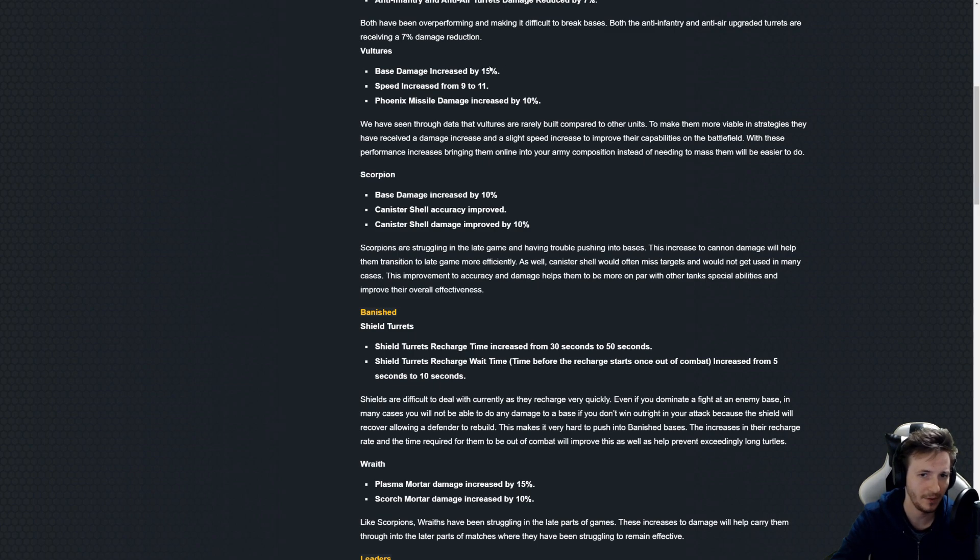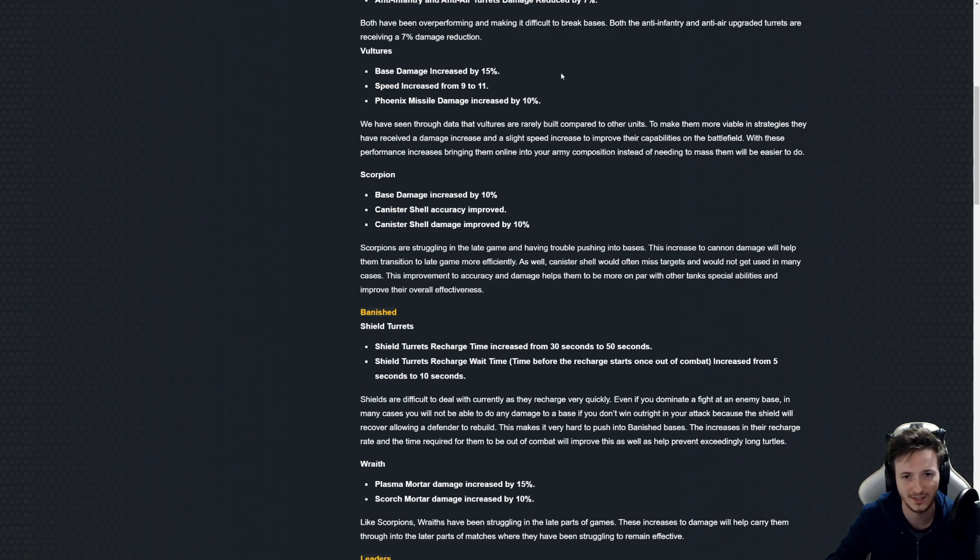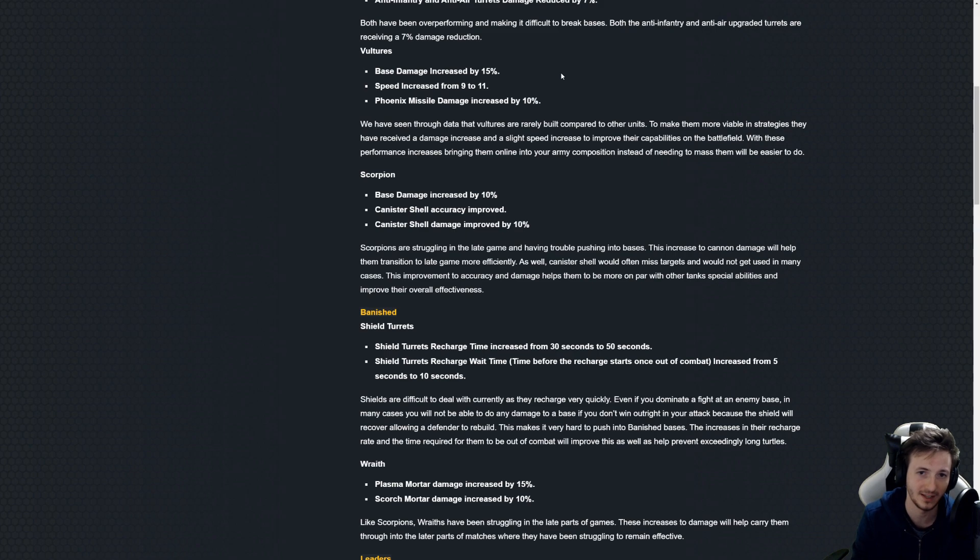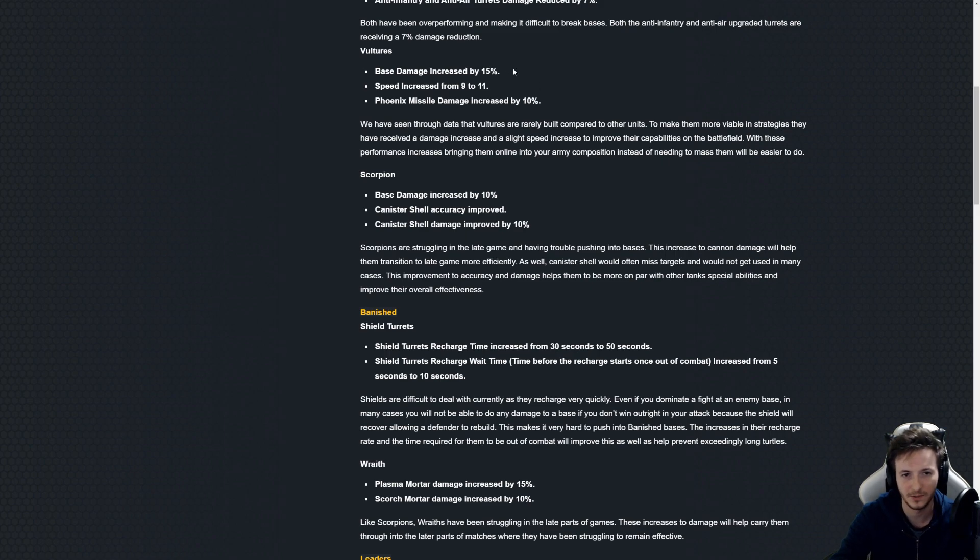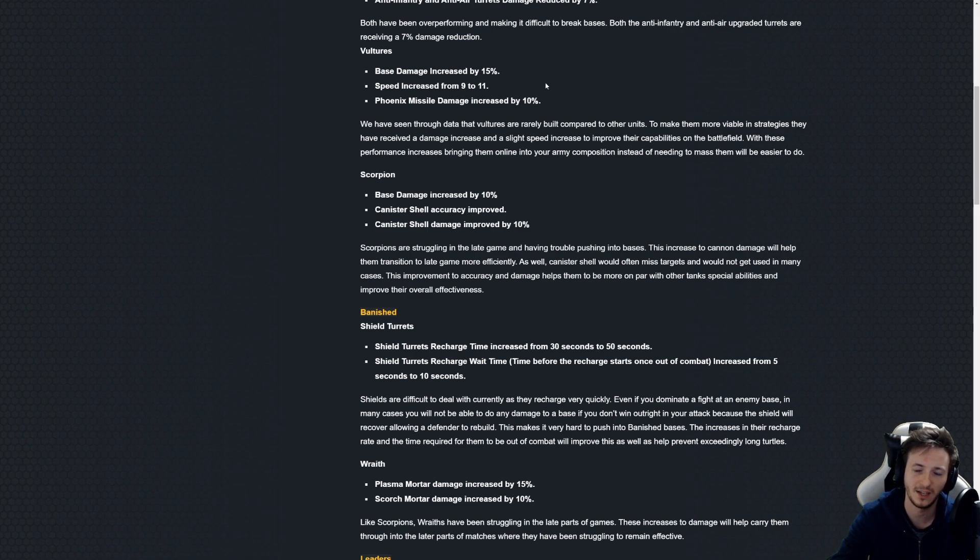The language here is also confusing because they might suggest here that the buildings take more damage after this. Who knows, huge buff to speed.